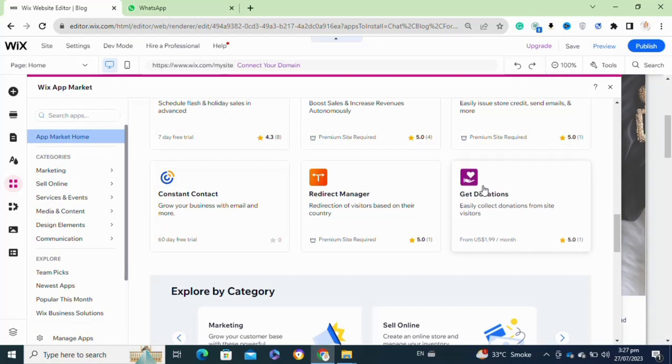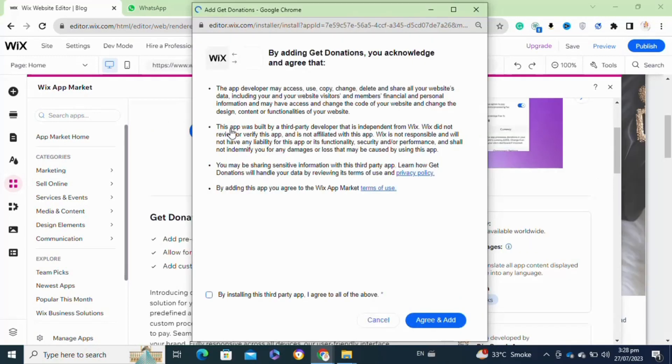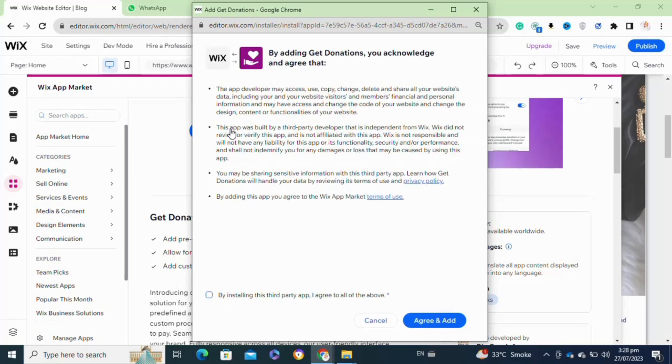Once you click on it, now you have to click on the Add to Site option. After that, this plugin will be installed on your Wix website. Now from this pop-up window, you have to first check this box and then click on the Agree and Add option.